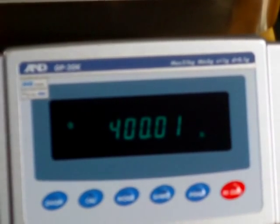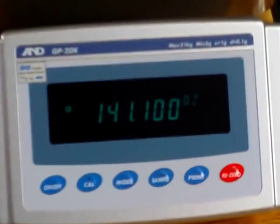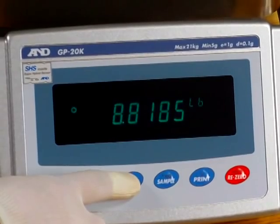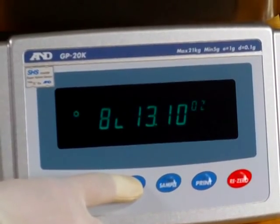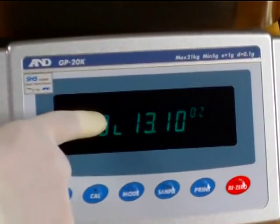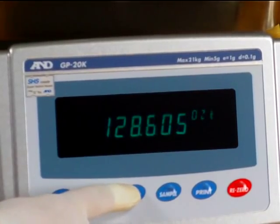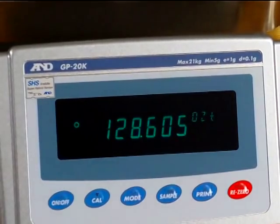Percent mode would be used, for example, if you're a silkscreen shop and you're mixing plastisol inks. This scale would be ideal for it, especially the large platform. You can put on a five-gallon bucket with no problem. Press the mode button again, we have ounces, then we go to pounds, this is pound colon ounces, troy ounces.